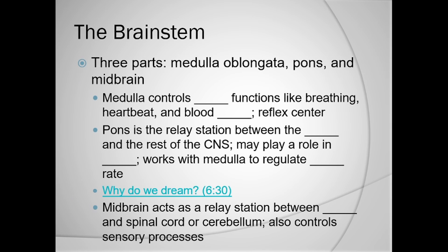Now let's look at the actual parts of the brain itself, starting with the brain stem — which has three parts. The medulla oblongata, often just called the medulla, controls vital functions like breathing, heartbeat, and blood pressure. It's also our reflex center. The medulla is at the base of the brain, right before it descends into the spinal cord itself.